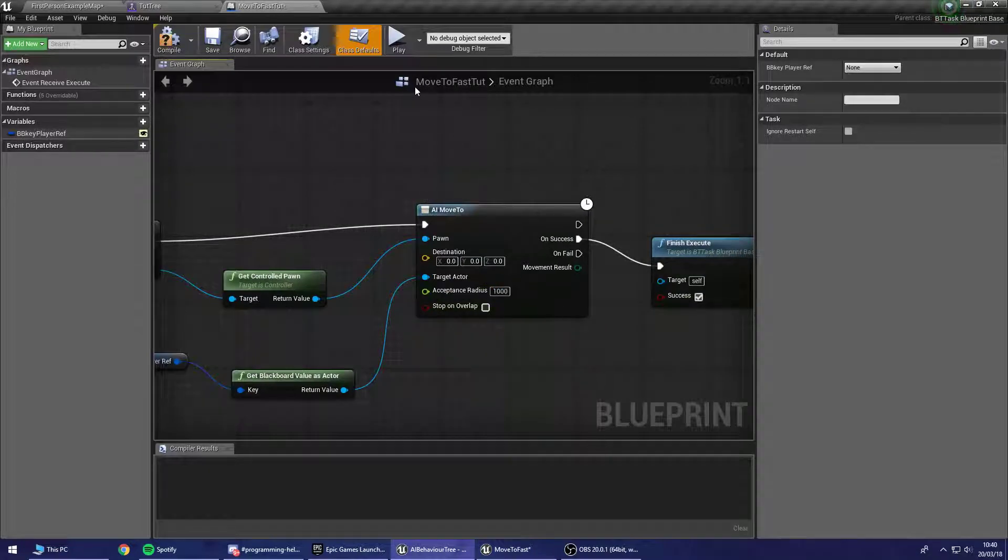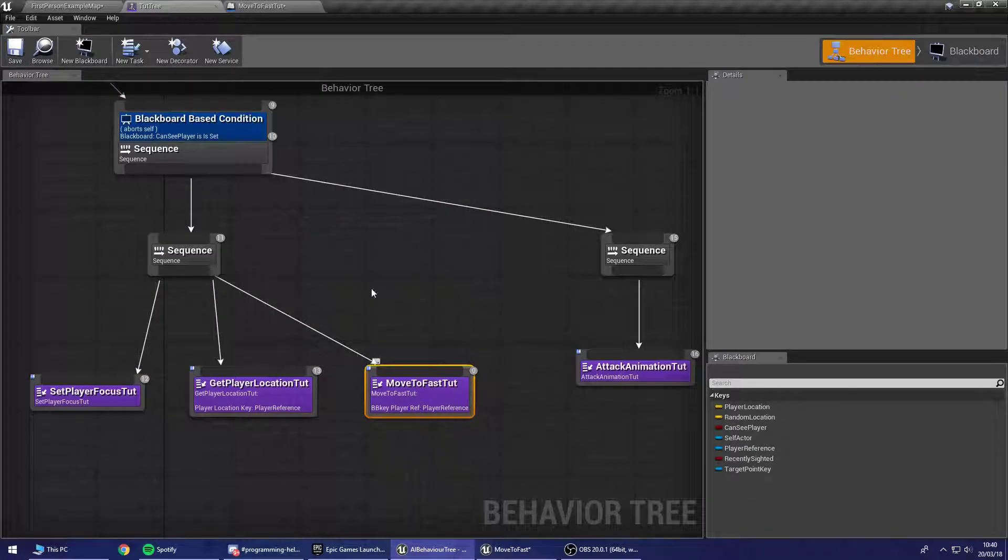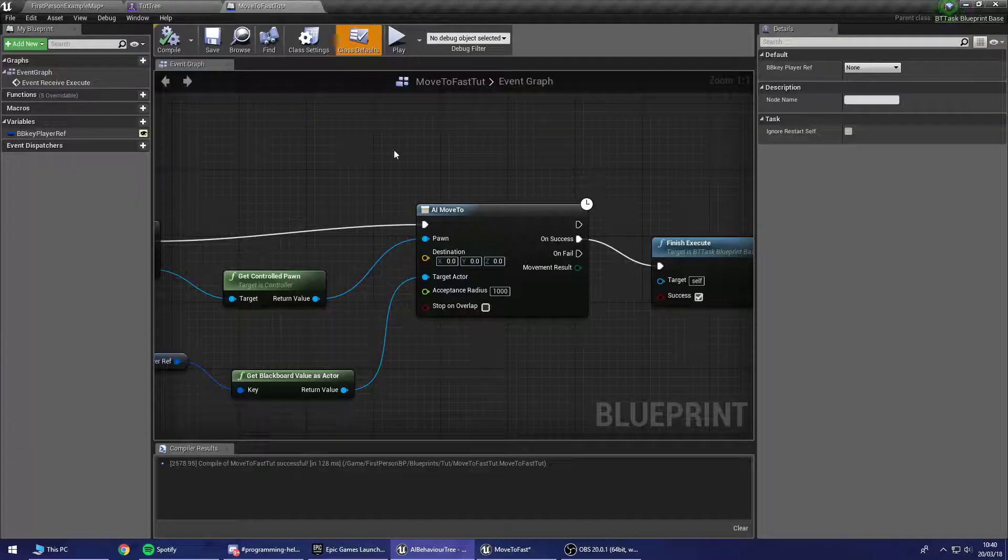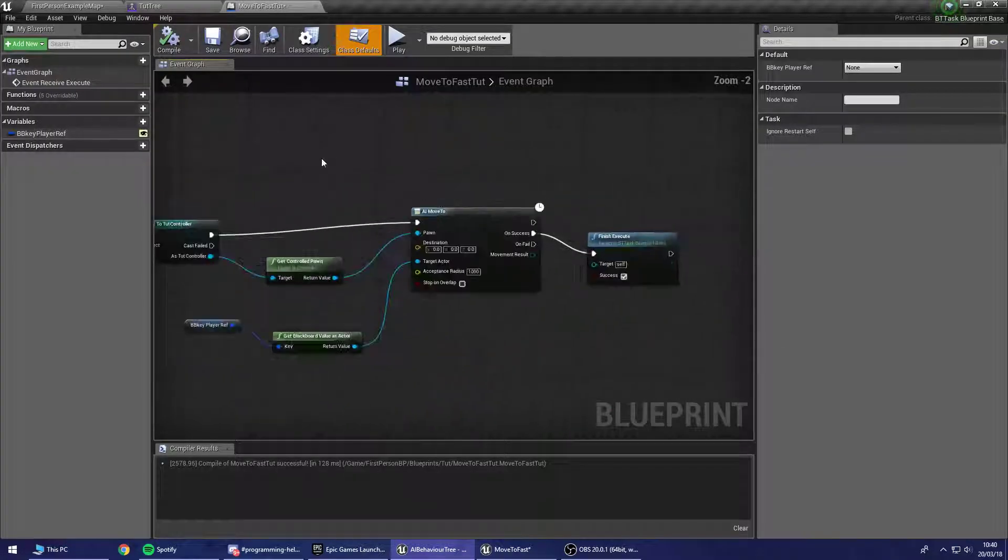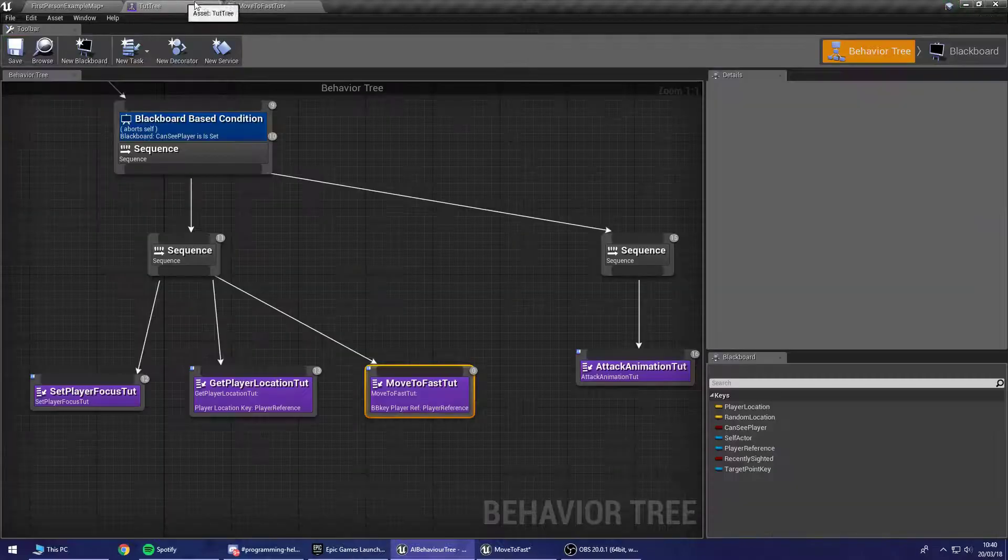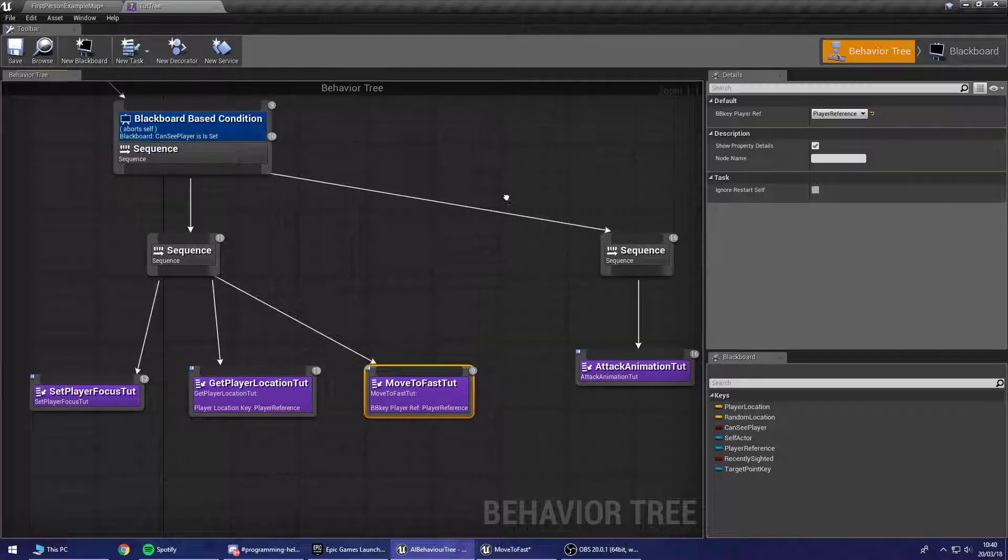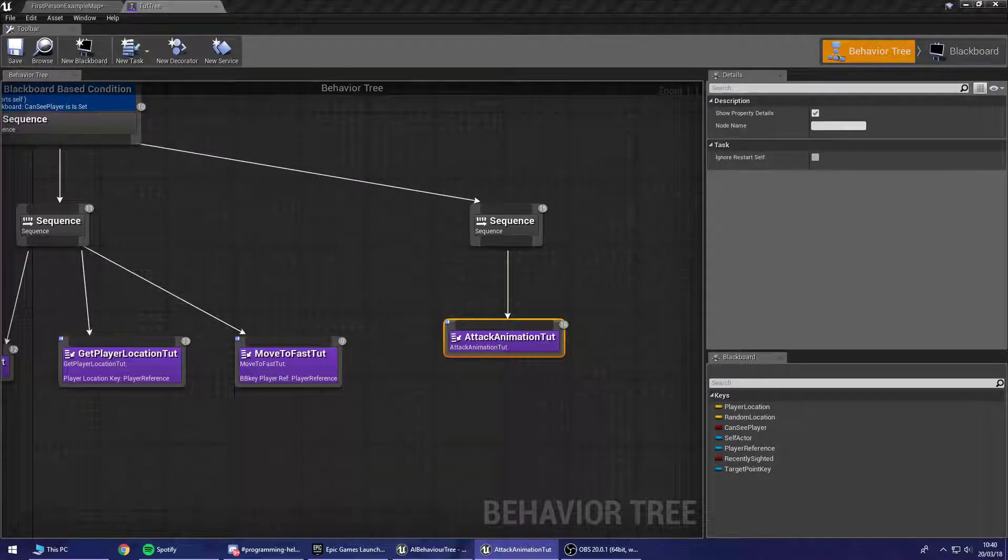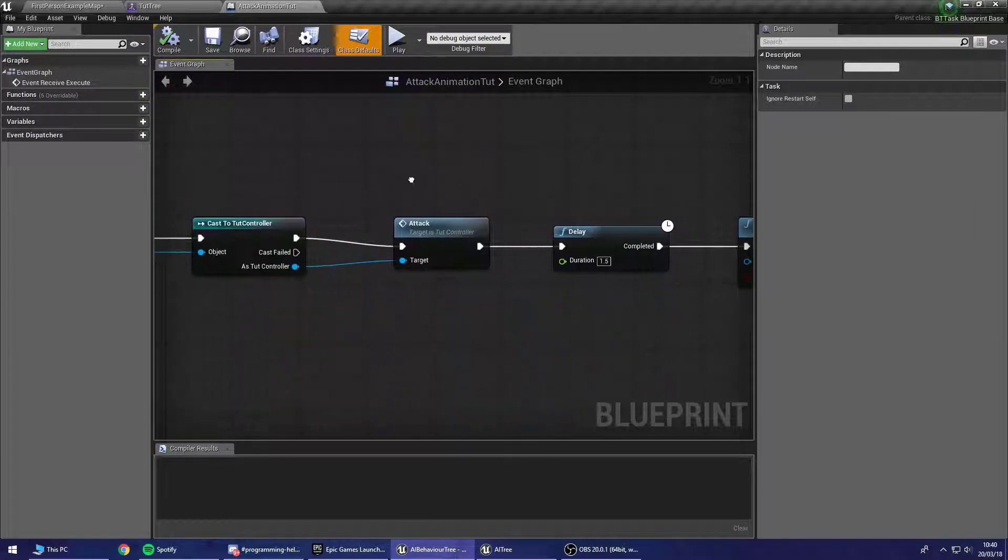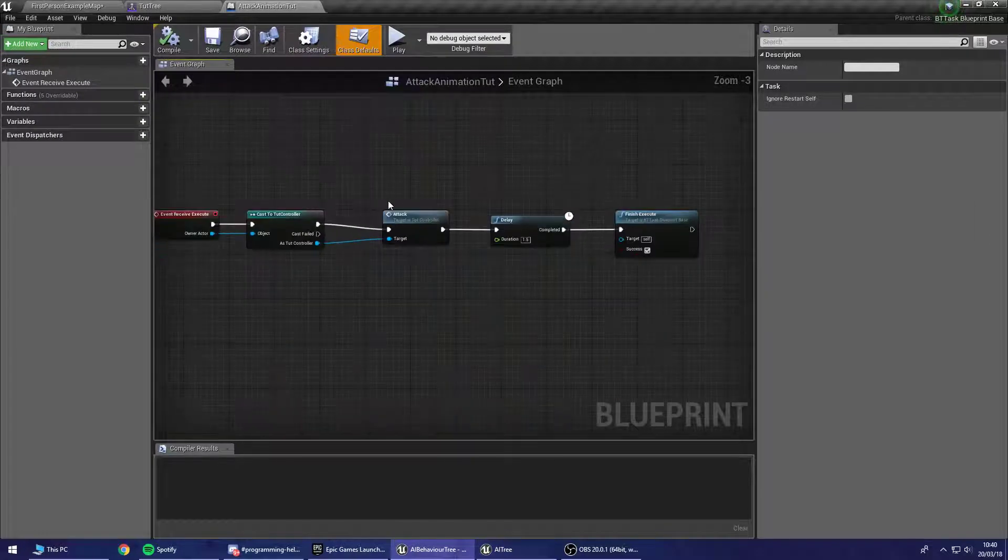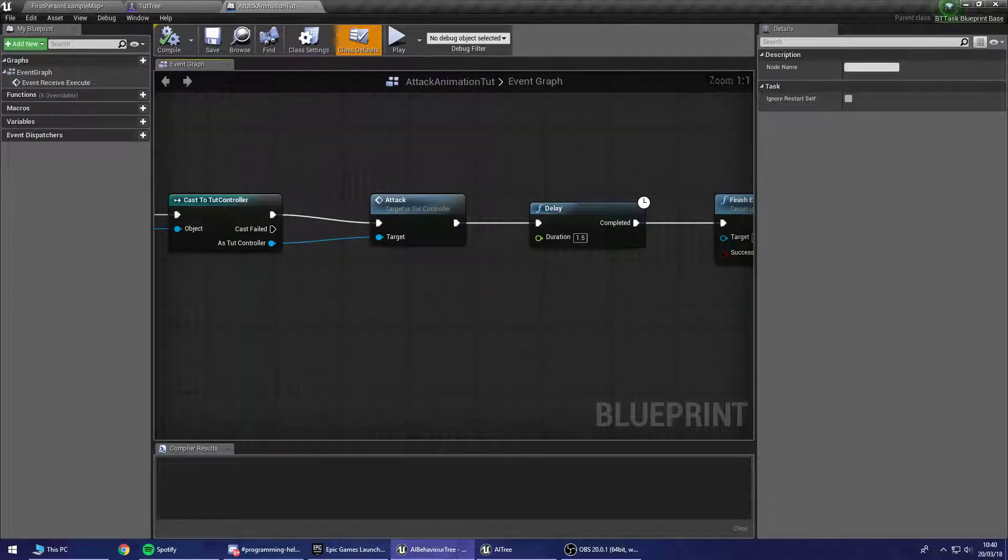So we need to change this acceptance radius now to be something a bit bigger than 50, something like 1,000. So this event will now basically complete whenever he's within 1,000 units of us. So now we can move on to doing the attack. So inside here, quite simply, we just call attack on the tutorial controller rather.